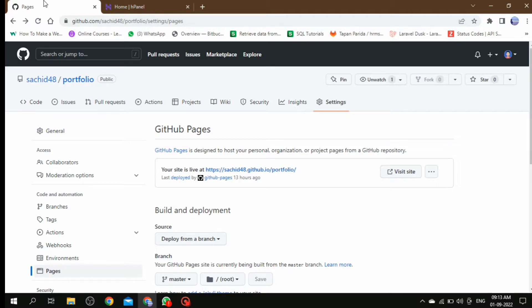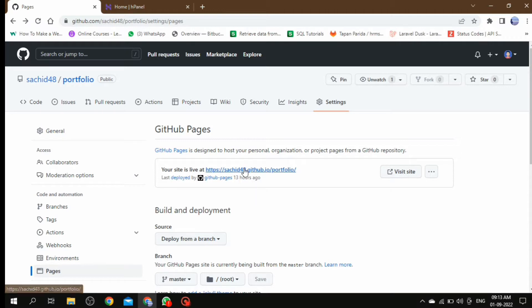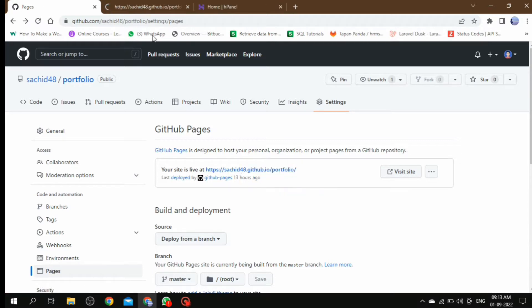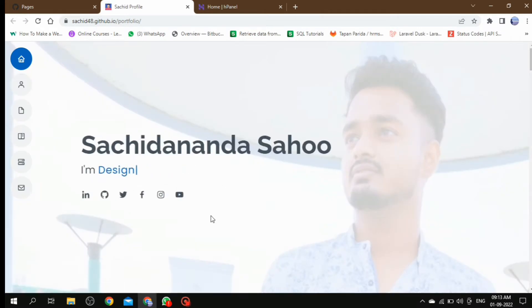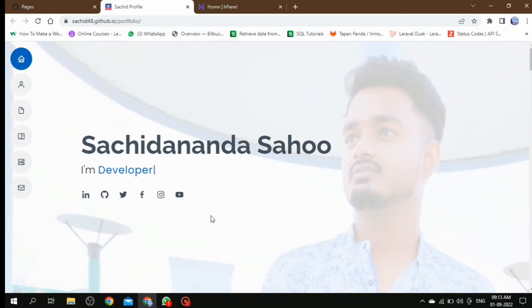Hello developers, welcome back to our channel Coding Captain. In our last discussion we discussed how we can host our static website on GitHub. If you did not watch it, don't worry, I will provide that video in the i button. Go and watch it. After hosting your static website, look at its URL which was provided by GitHub. But in this video I am going to show you how we can add your own custom URL in place of this URL which is provided by GitHub.